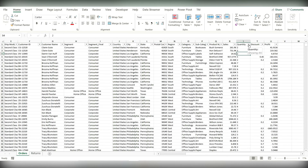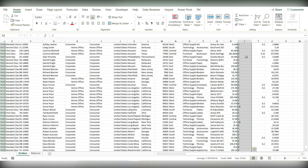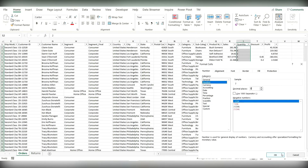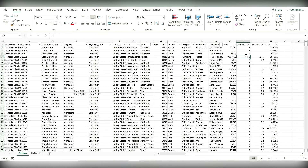Let's check for quantity. Quantity is again showing as text, and it should be changed to number. So Shift, Control, Down Arrow, right-click, Format Cells — let's change from text to number and remove the decimal places. You can see the data type for quantity has been changed.